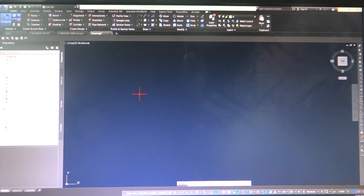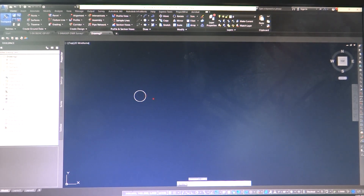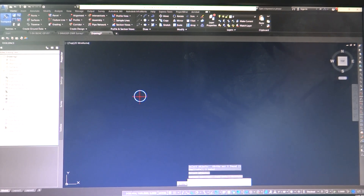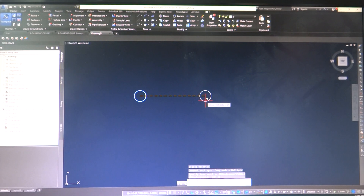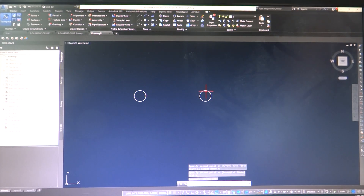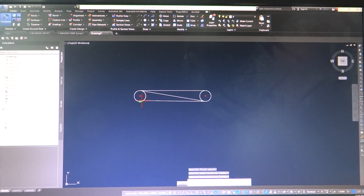I'll start with a circle, put that here, and then copy it to the other side - turn ortho on just to bring it over. I'm going to get a center snap and bring that over, then turn ortho back off. I'll do some line work at the quadrants - here, here, here, and here. This is basically how I wanted it to look.